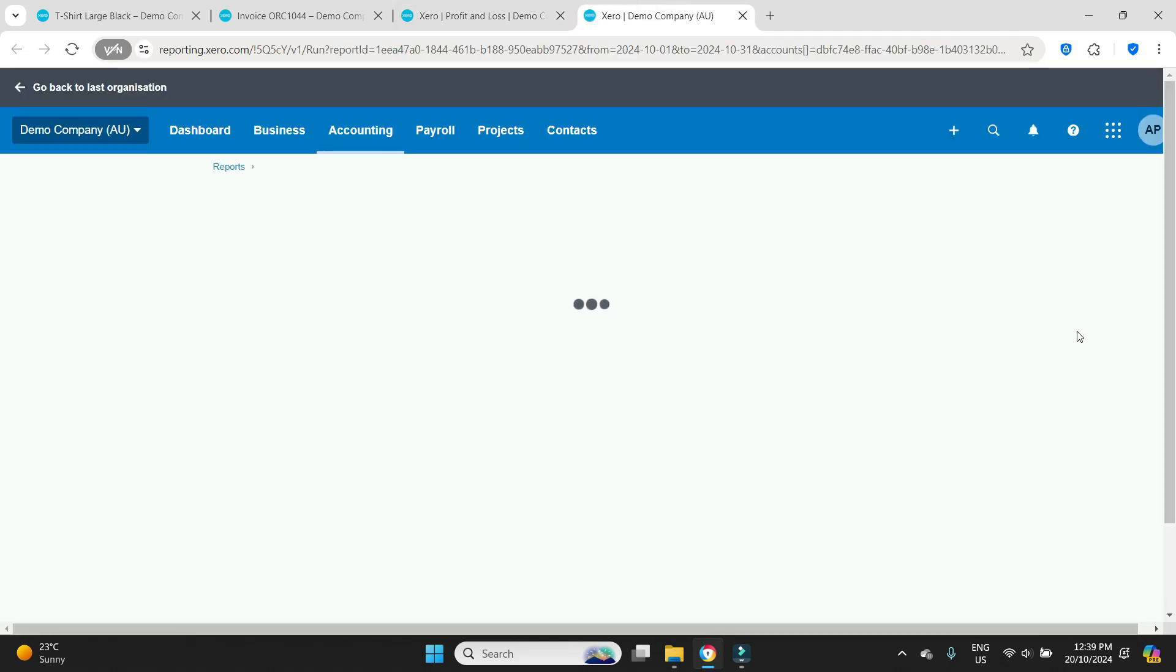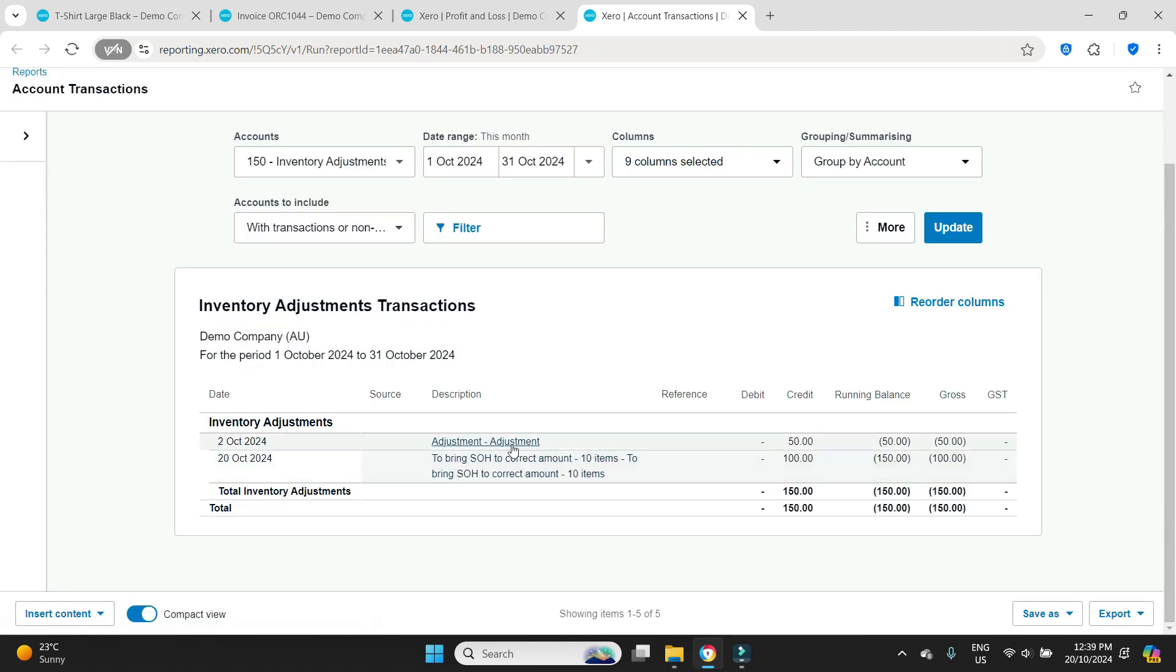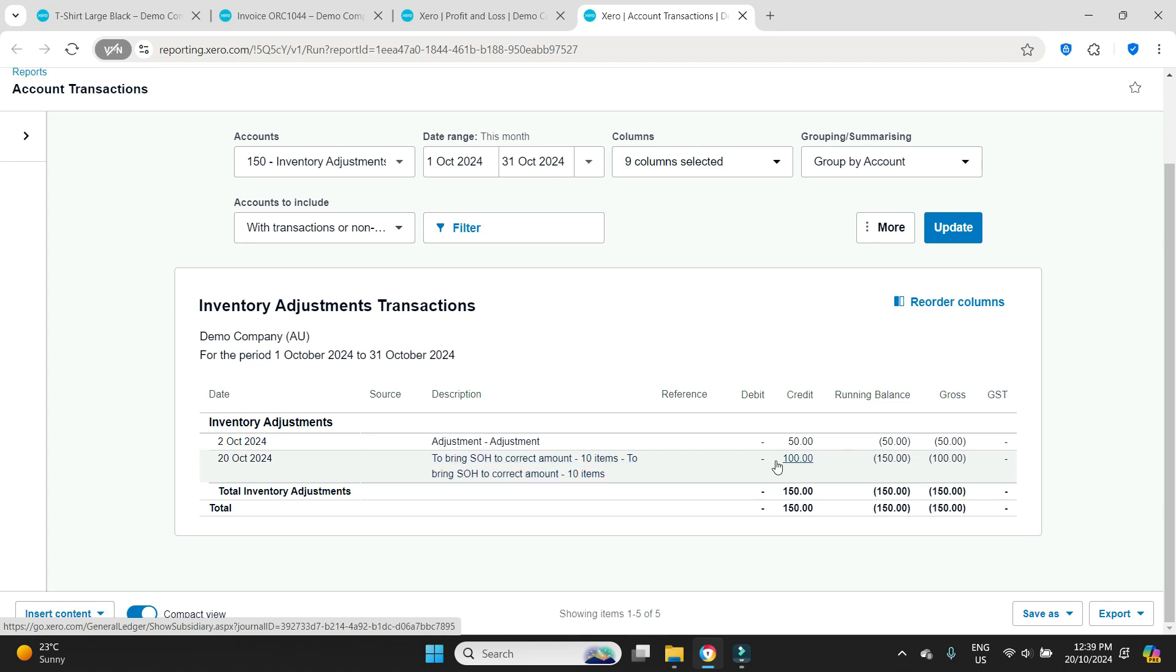We scroll down, there it is. It's 150 because there's some other adjustments in there but I'll show you the item that we just did for a hundred dollars. There it is, this is the item we just did to bring stock on hand to correct amount ten items one hundred dollars.